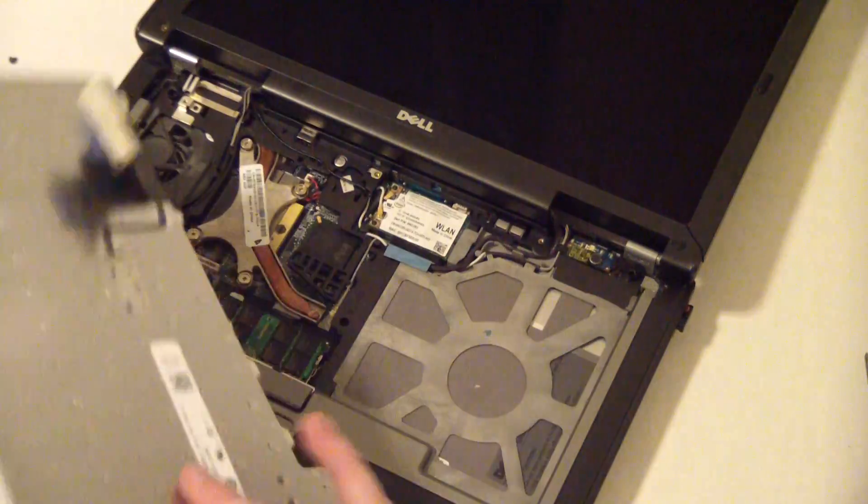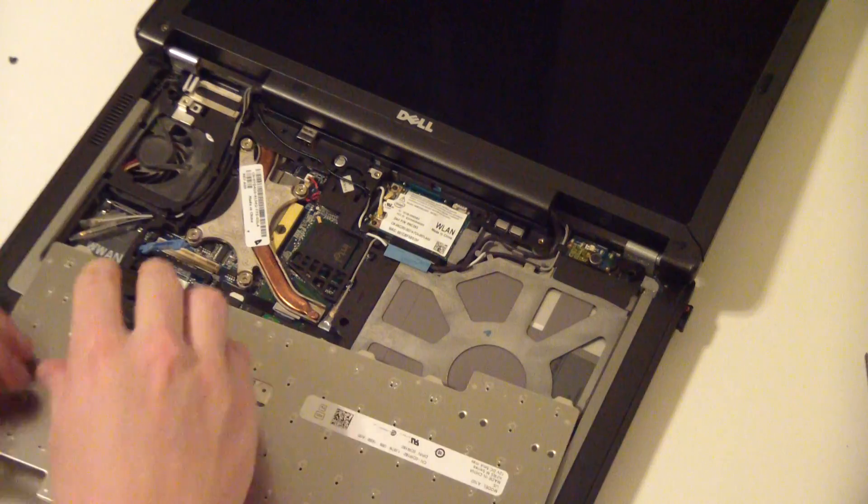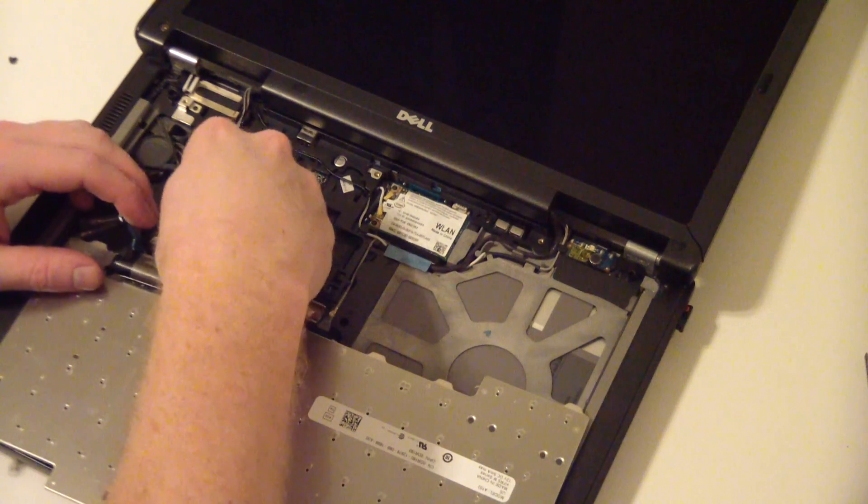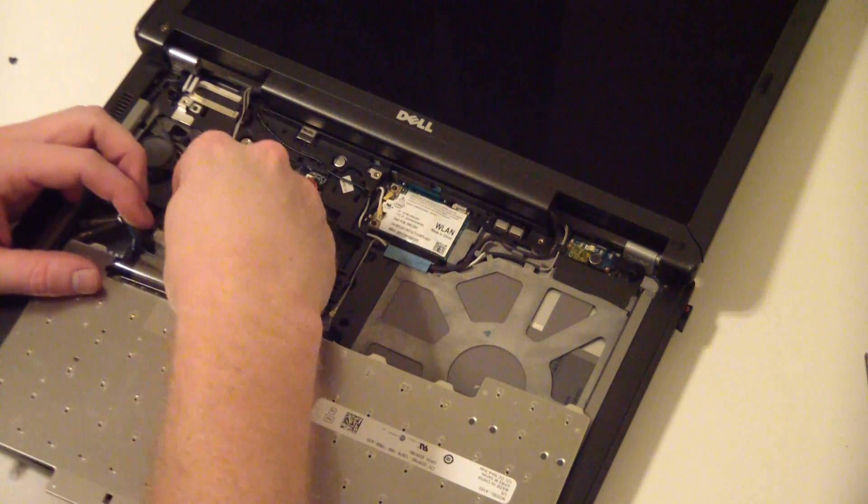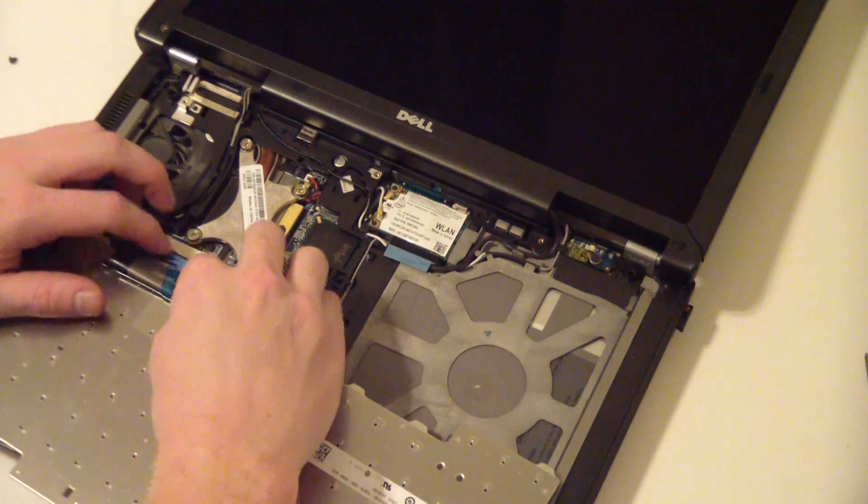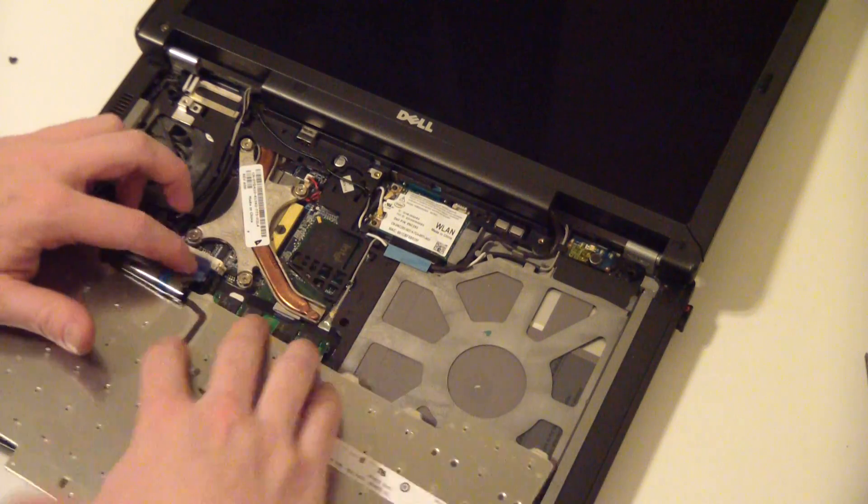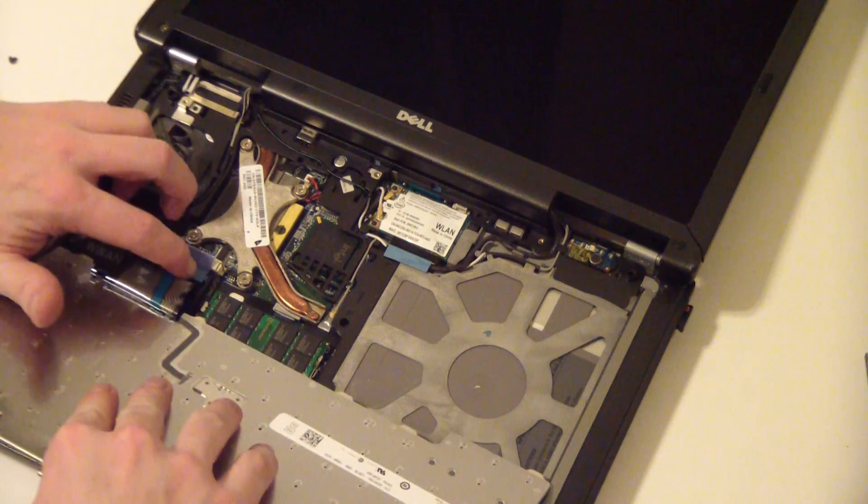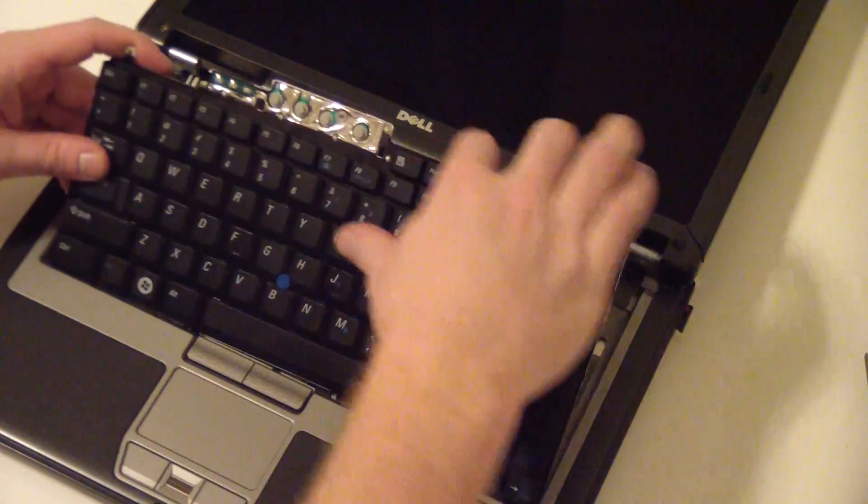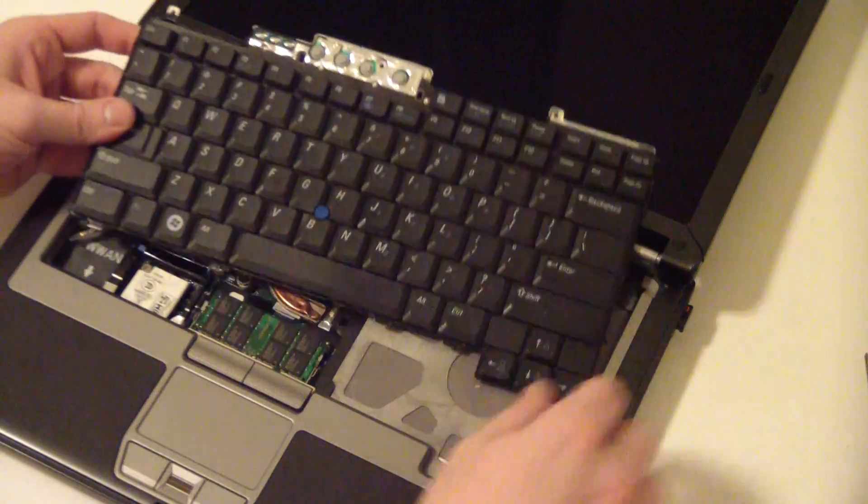So, to put it back in, put your new keyboard in, just line up the connection there. Line that up. Slide that blue mechanism in there.